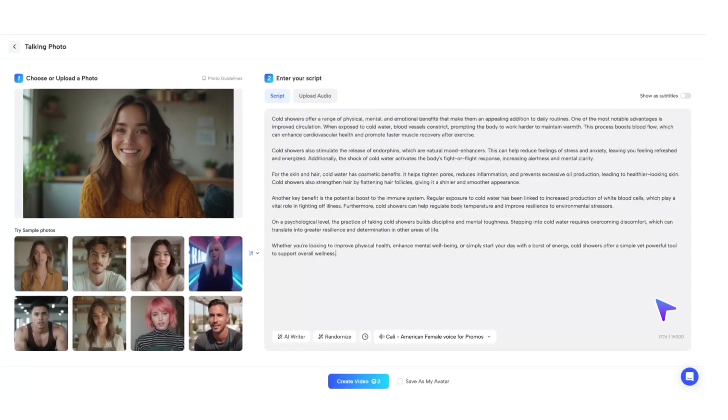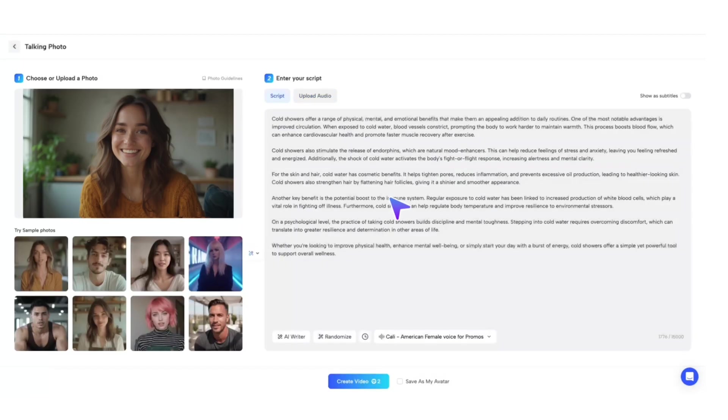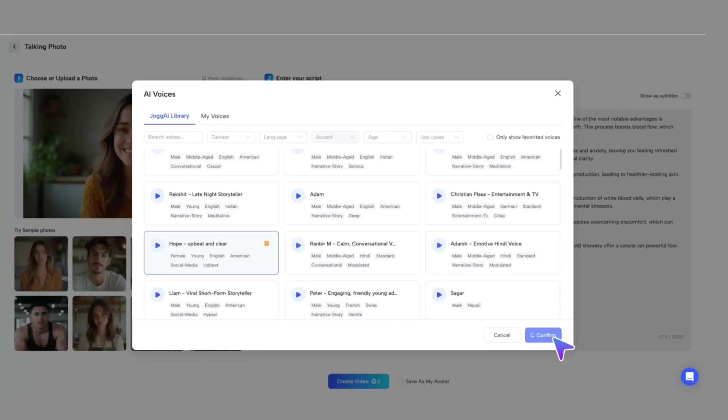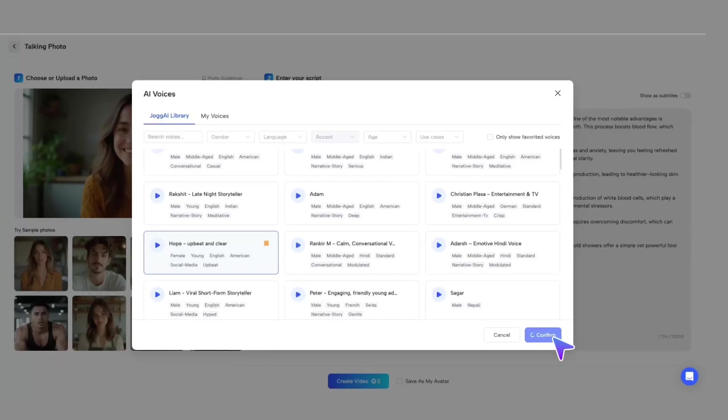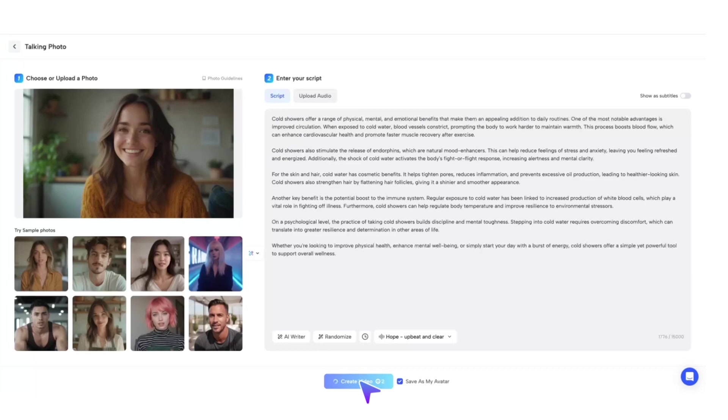If you already have a recorded audio file, you can upload it here as well. You can also choose your favorite AI voice to narrate the script, or upload your own voice to give your photo a personal touch. Before creating the talking photo, you can save the current avatar to My Avatar for future use. Finally, click Create, and your custom talking photo is ready to go.